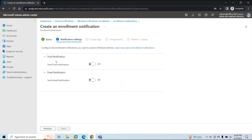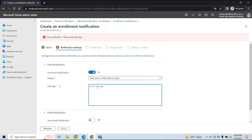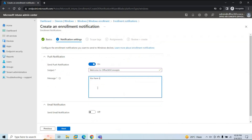Here you will get two options: Push Notification and Email Notification. To enable push notification, simply turn it on. You can type a subject — for example, 'Welcome to Office 365 Concepts' — and type a message, such as 'You have successfully enrolled your device for Windows machine.' You can add the message in this format.